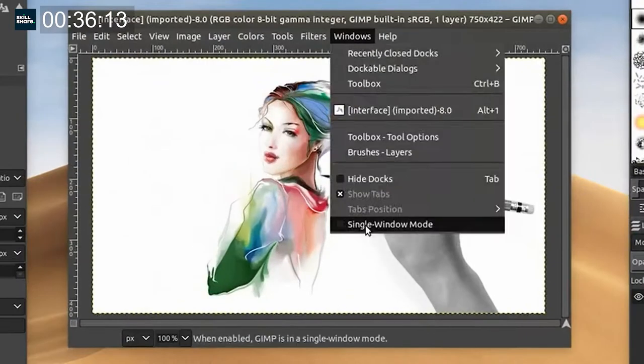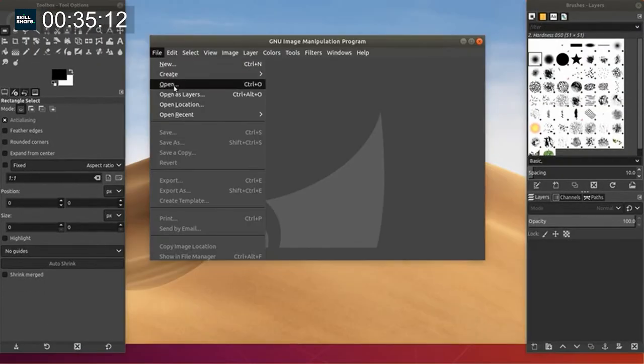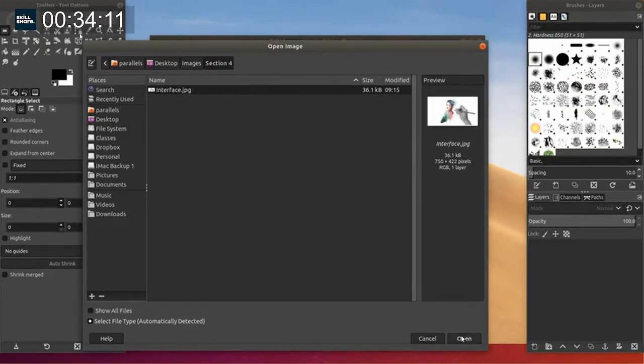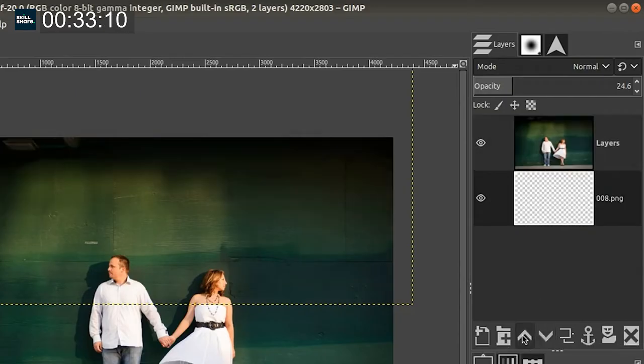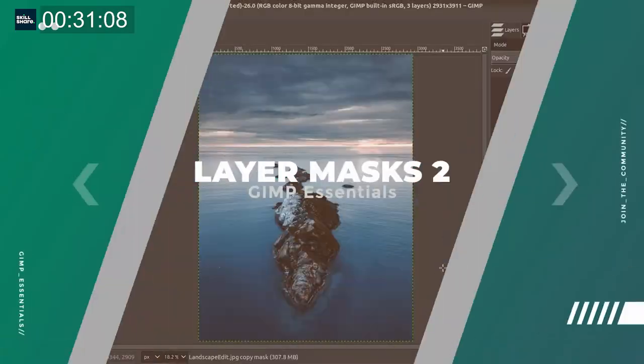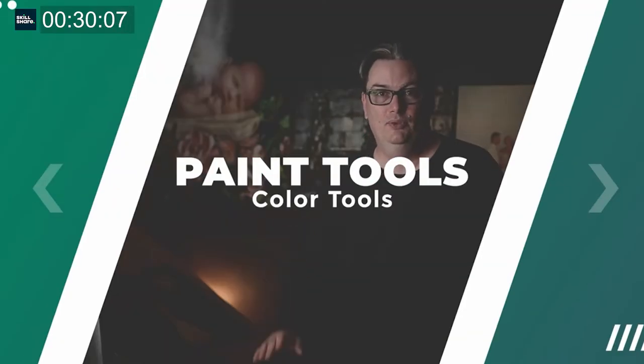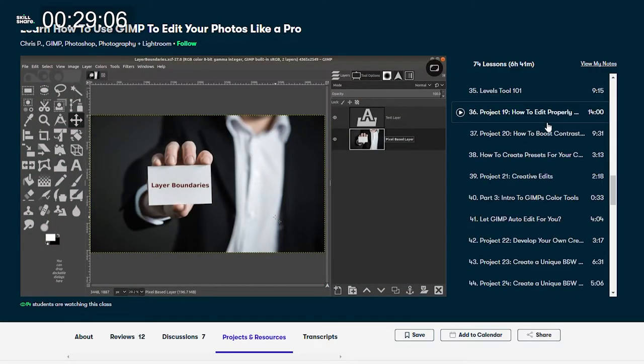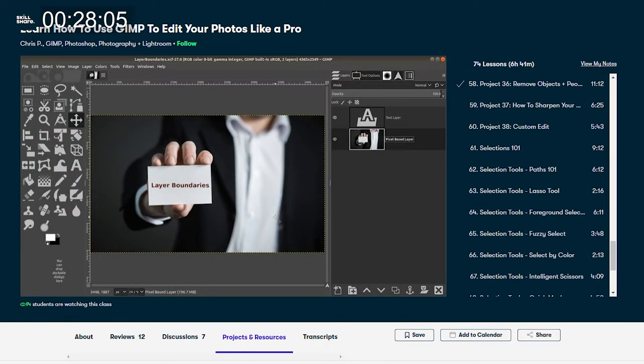You're going to see how to use layers, layer masks, paint tools and everything in between.